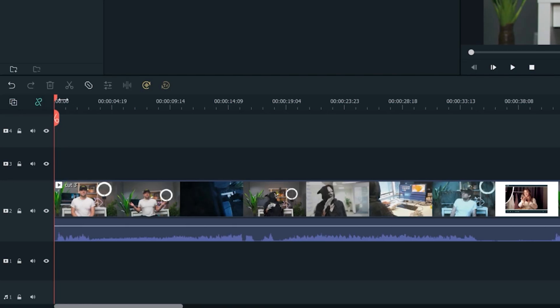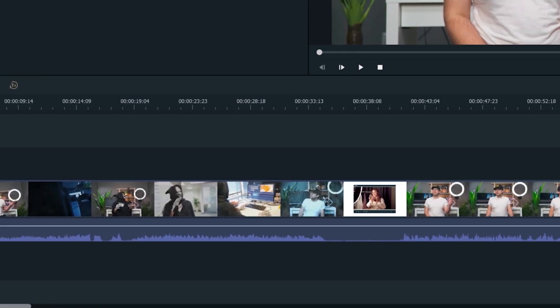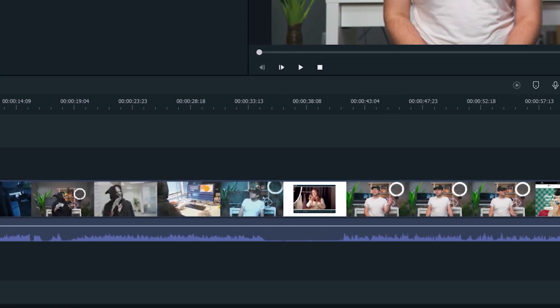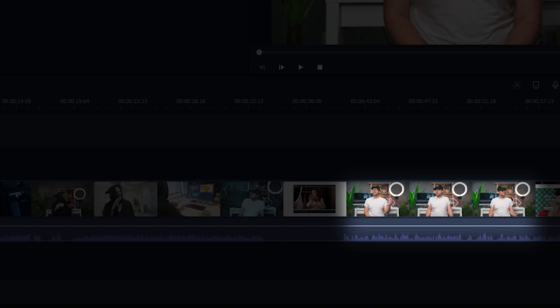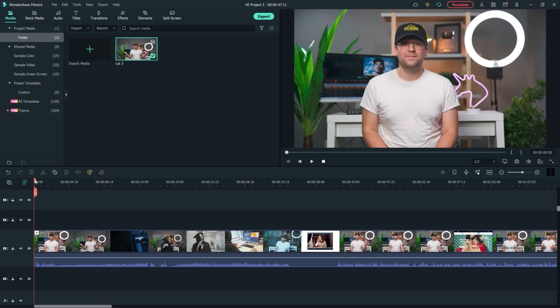Sometimes you want to take a longer video and cut it down into smaller parts, like taking a YouTube video and cutting it down for social media. With Filmora 11.5 we can now select a section of our timeline to export. This way we don't have to make any new edits to export parts of this video.